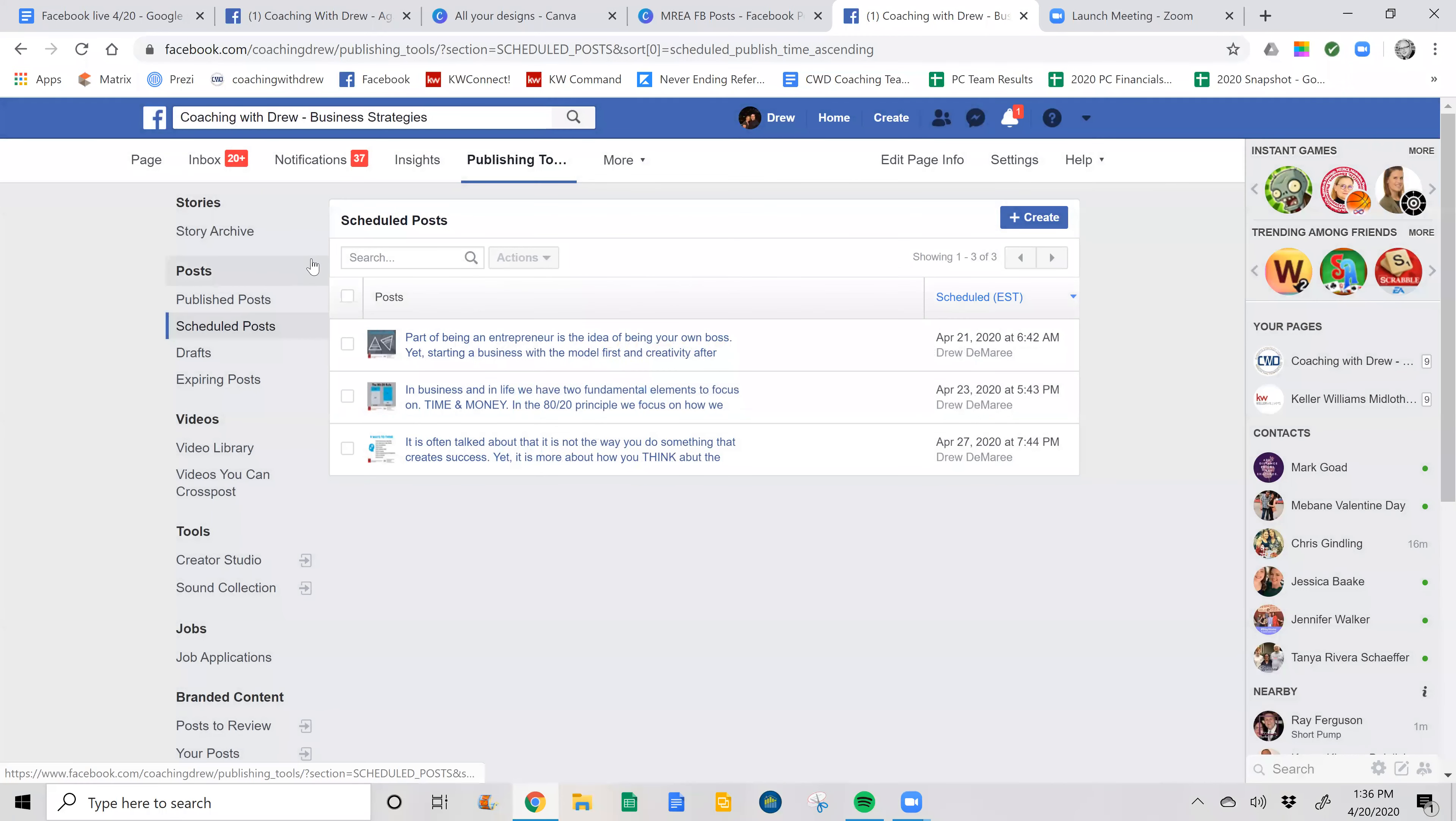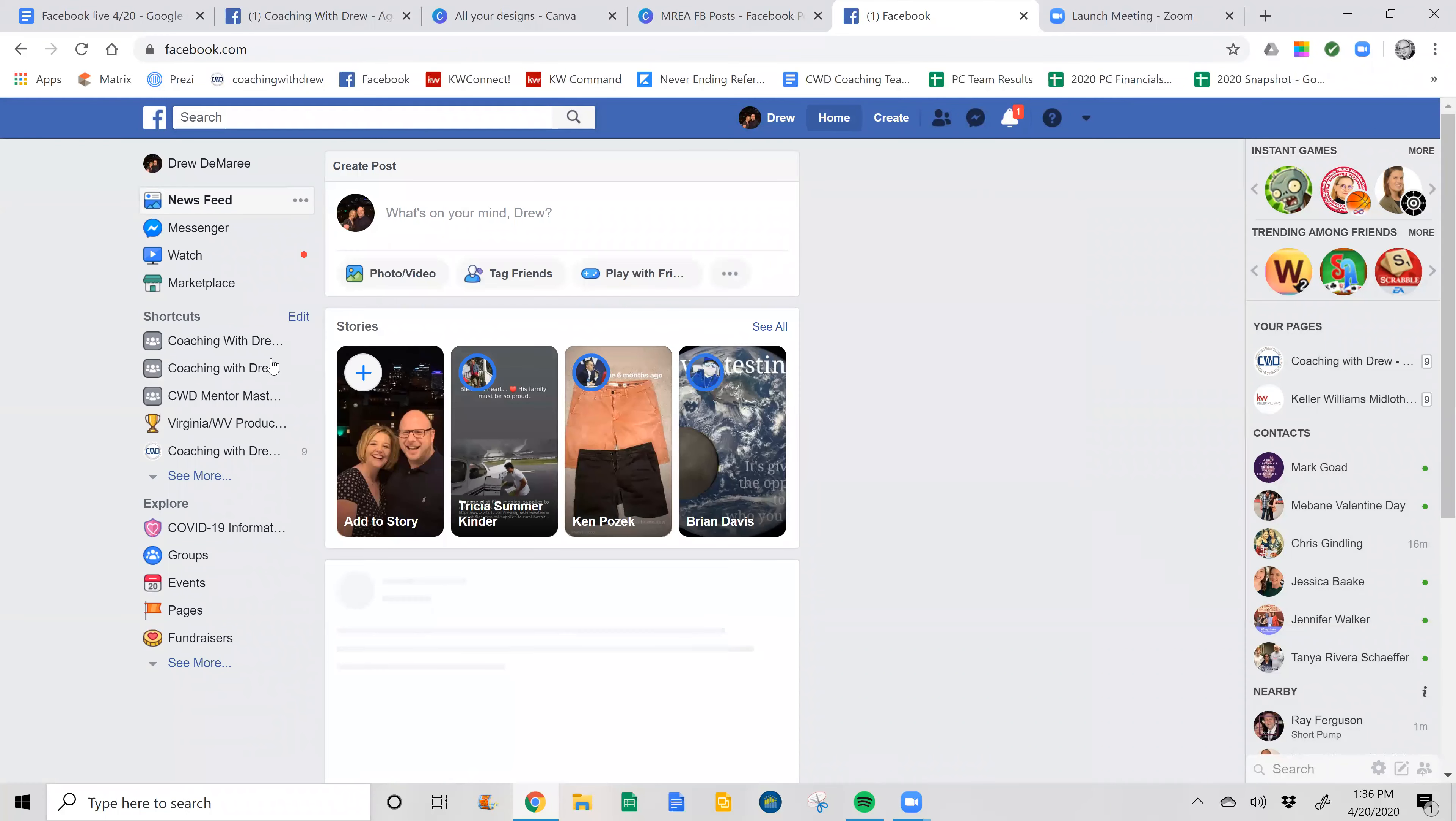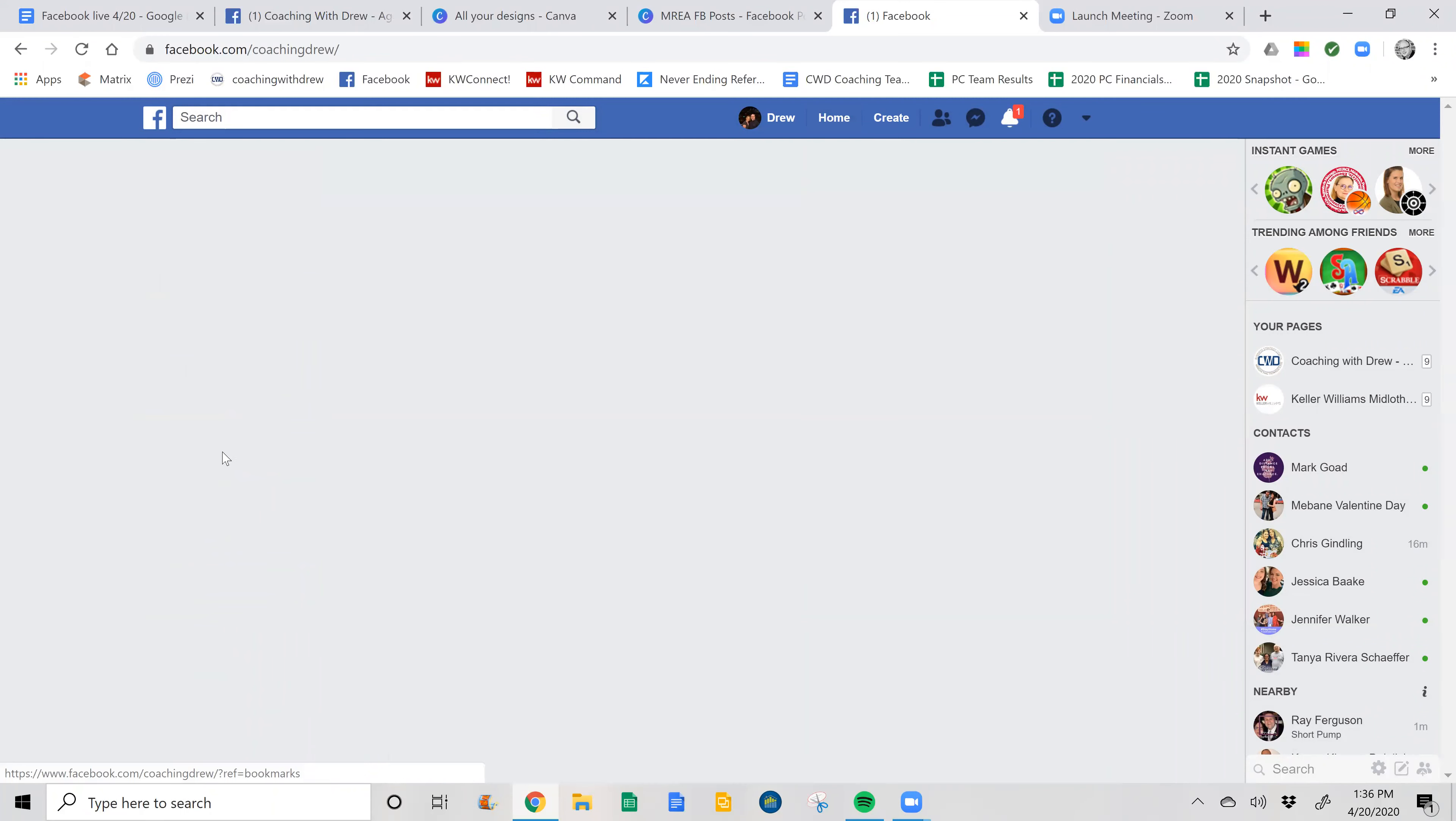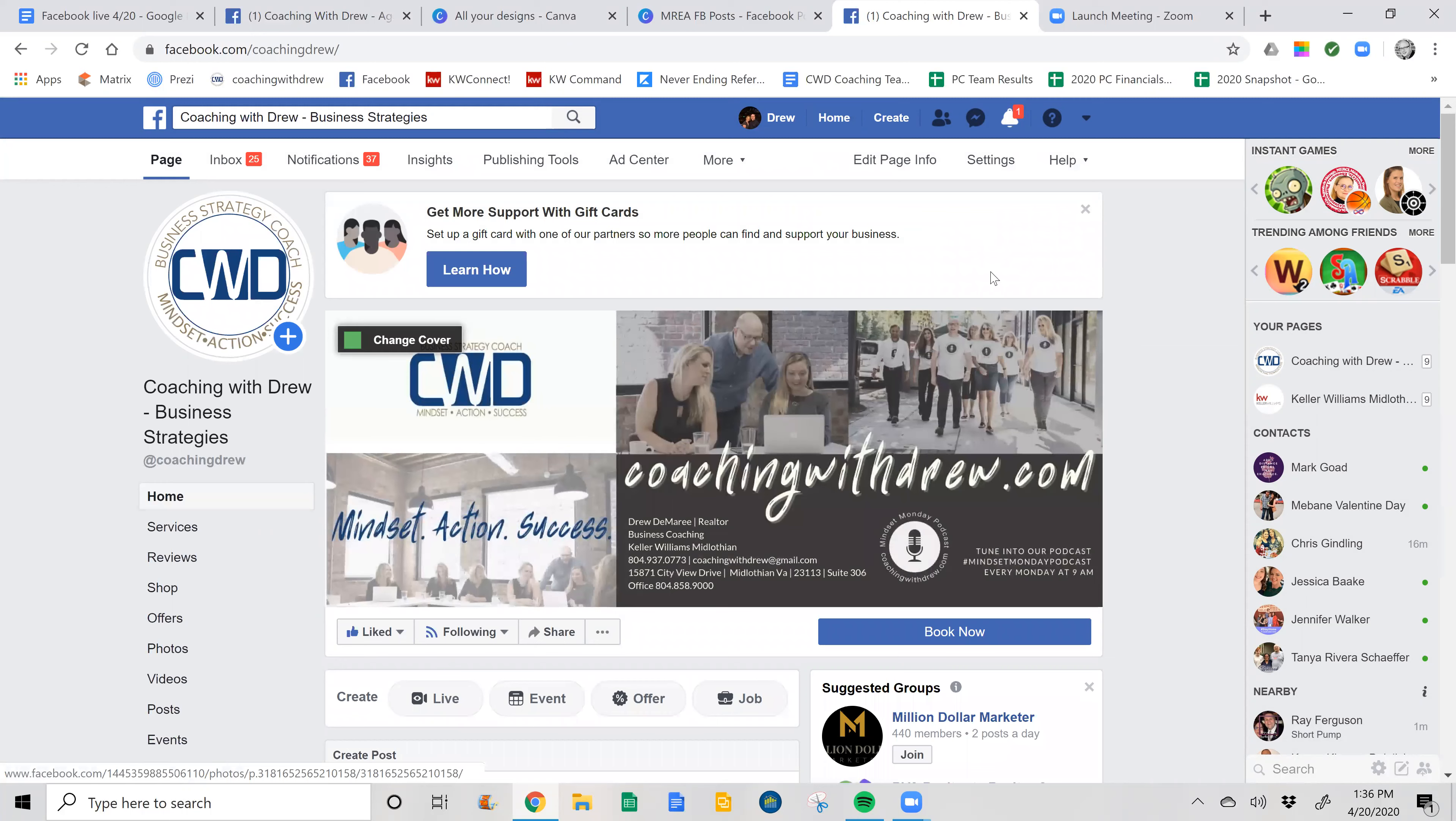So we're actually going to go into create publishing. So I'm actually in my business page. So let me just make sure you guys are aware. So I'm in my business page, not my personal page. You can't do the same thing in there.